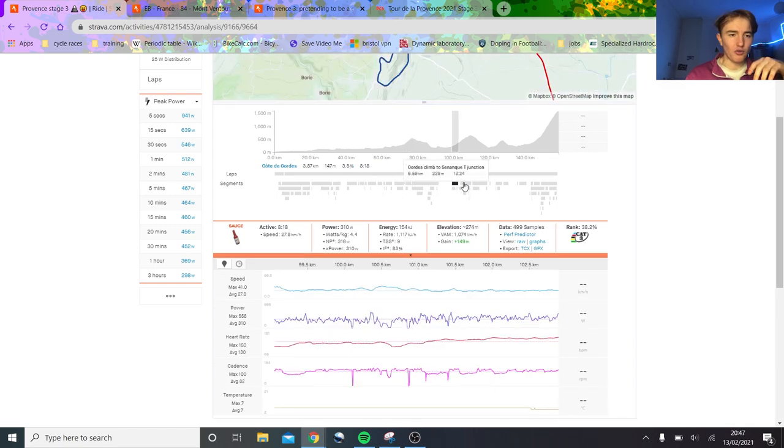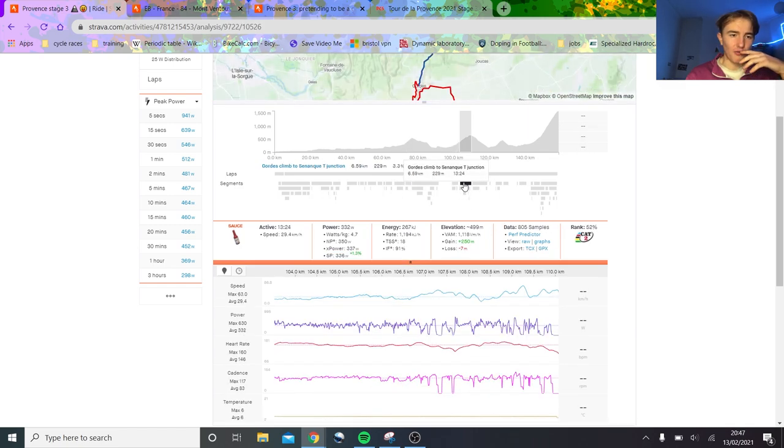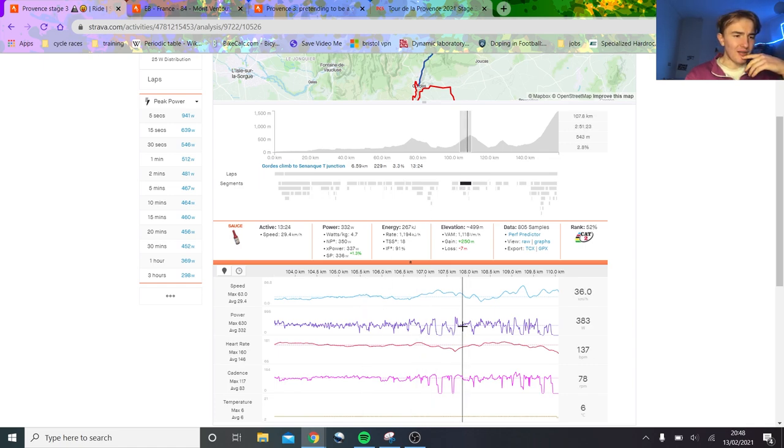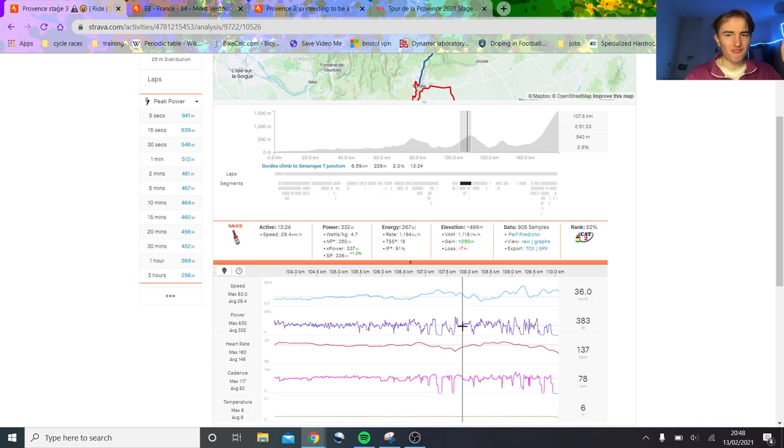Zone 3, like low zone 3 for them. Probably more like zone 2, if anything. And then, again here, like 330 watts, like 4.7 watts per kilo. Again, no bother for anyone.